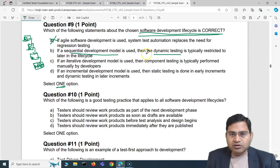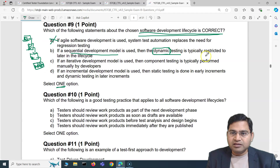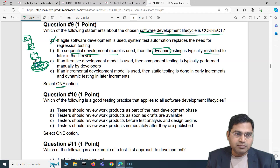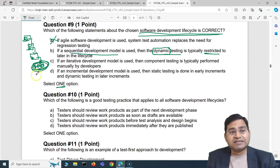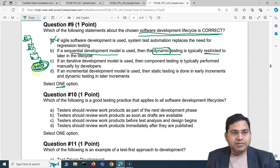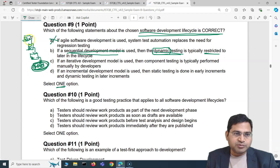Dynamic testing is absolutely restricted to later in the lifecycle in a sequential model. The testing phase comes after development has happened and the code is deployed to a test environment — that's when testers actually run the application and start testing. So if a sequential development model is used, it does restrict dynamic testing to the later lifecycle stages. That is absolutely correct, so B is the correct answer.